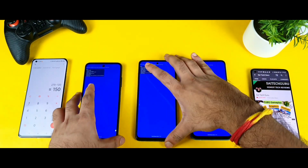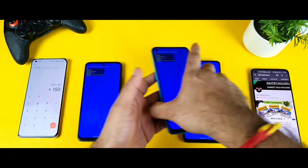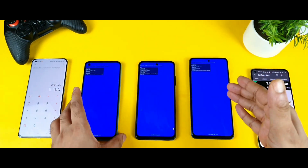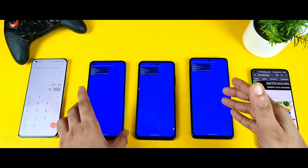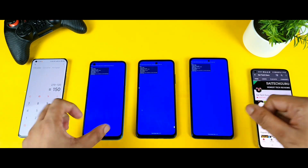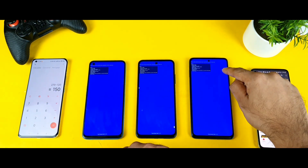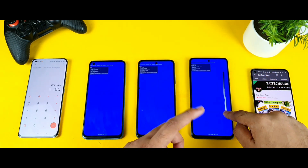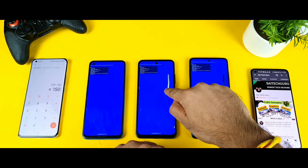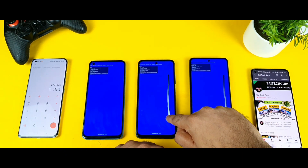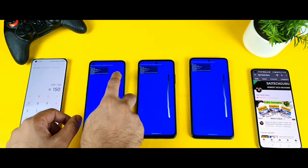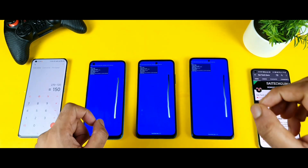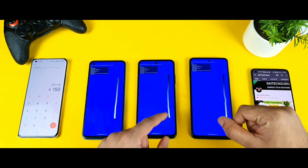Let me arrange the phones in order: 240Hz (Poco X3), 180Hz (Poco M3 Pro), and 150Hz (Realme Narzo 30 Pro). Now I'll do the slow motion test — moving my finger slowly. In slow motion, no issues — all three phones are recognizing the touches.